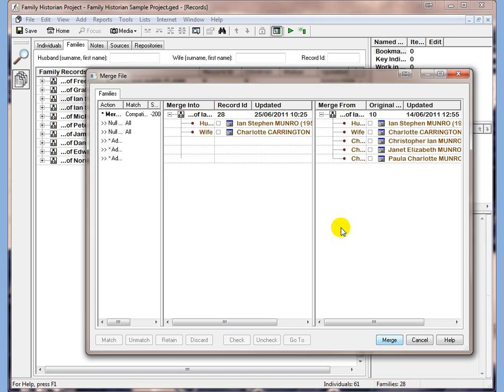You can always hit the Help button at this point to get more details on exactly how to use the Merge screen. In most cases however all you need to do is hit the Merge button.